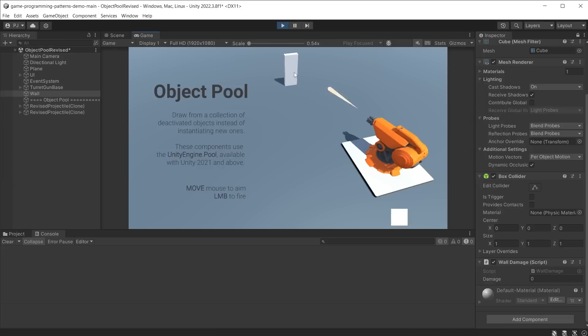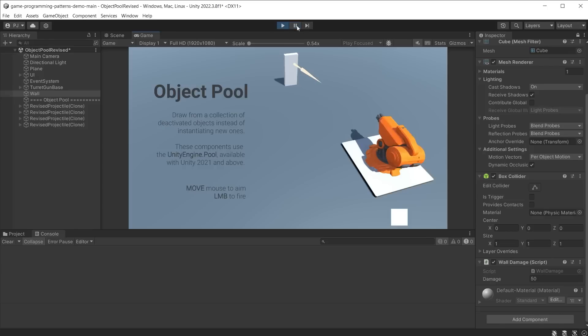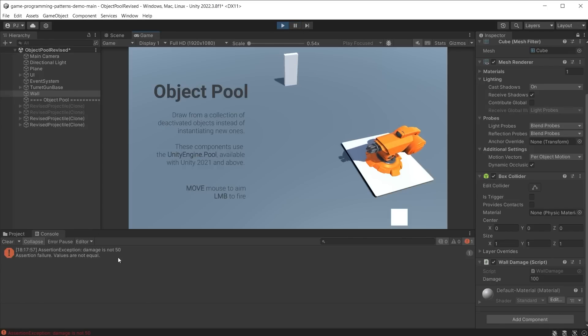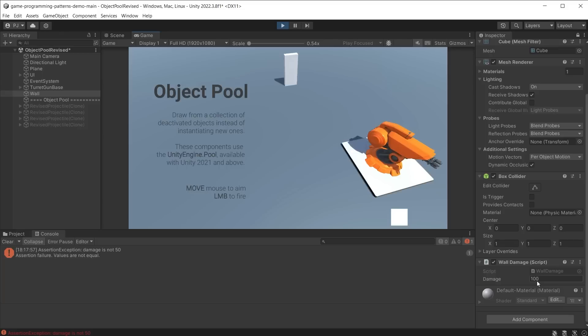Now we see it in action. There are no messages because the assertion was correct. The damage is 50. When the game resumes, the second projectile hits and it displays a message because the damage is now 100. Assertions are a very useful way of testing that your code is producing the correct results.